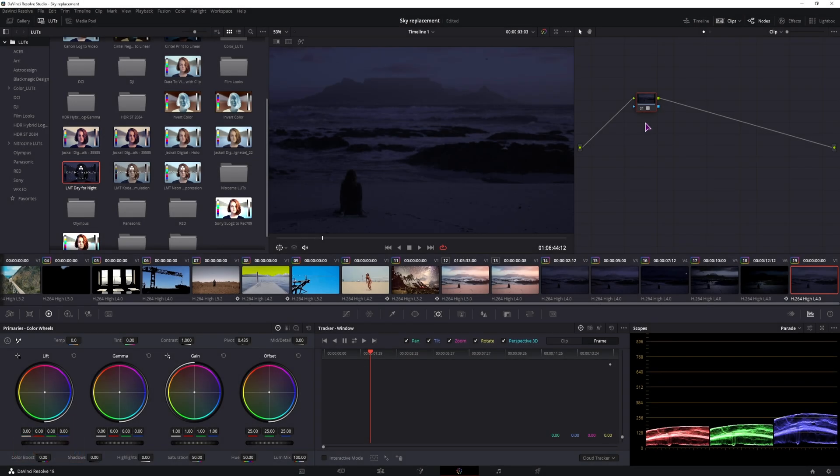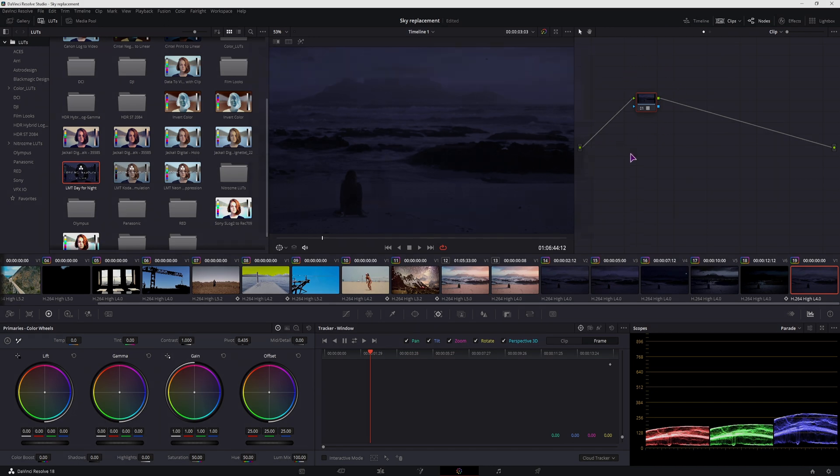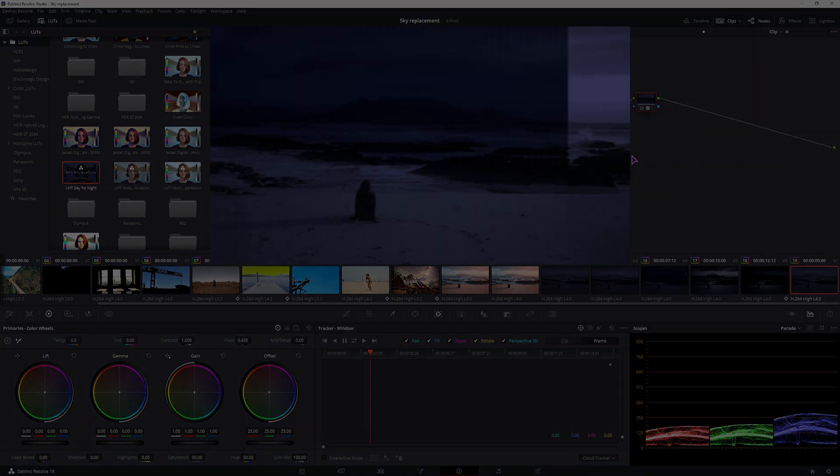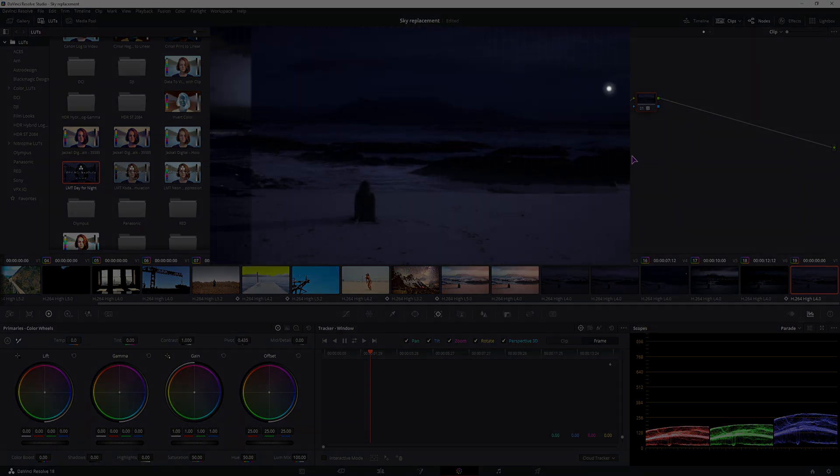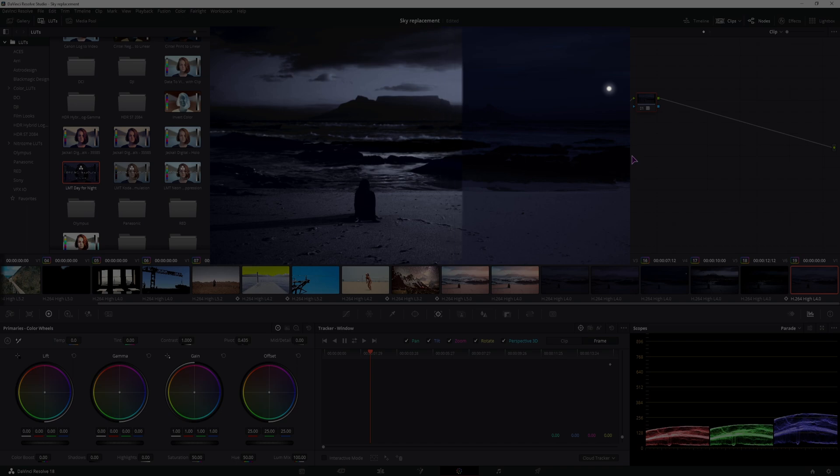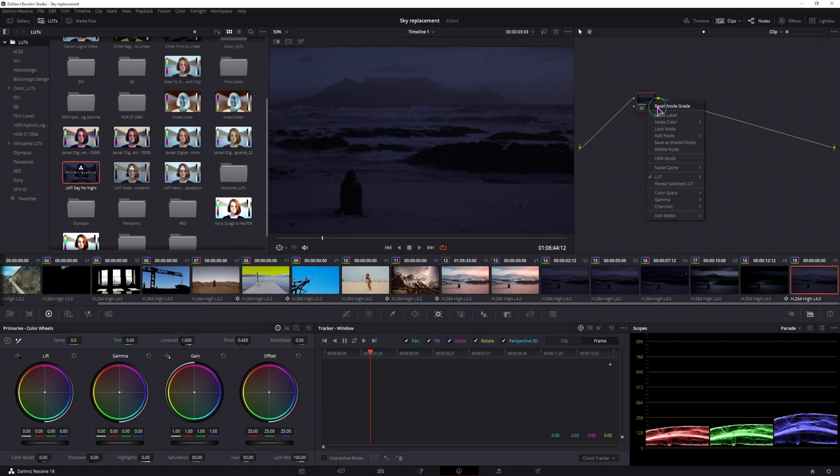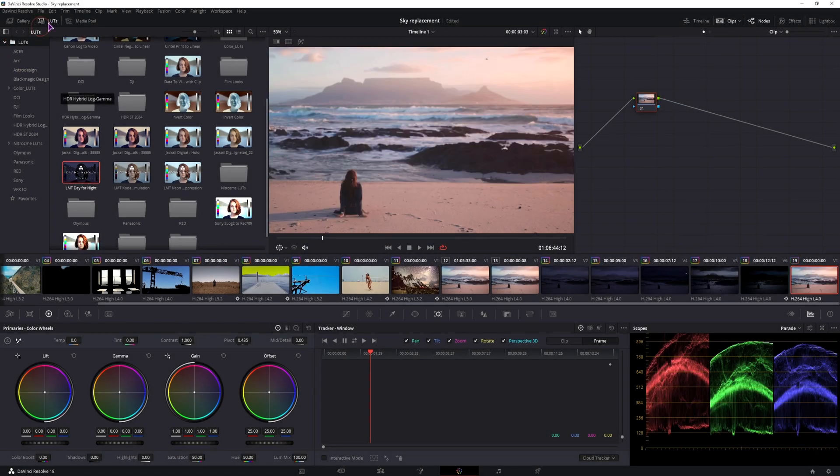Now how do you do this in the free version? I'll show you and once we get to this point, I'll also show you how to make some changes to make this footage look nicer. So I'll simply reset the node grade, I don't need any LUTs.